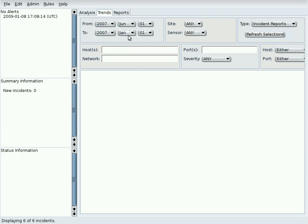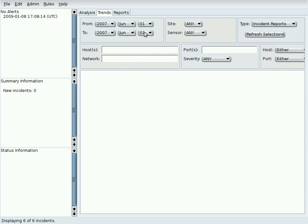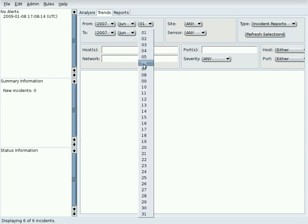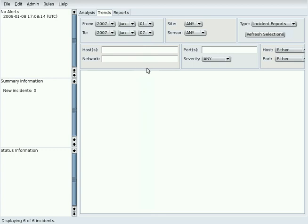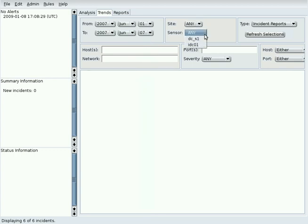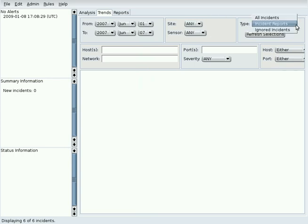The To From Date must be selected. The Site and Sensor fields may be used to limit the number of reports. The Type field determines the set of incidents to search.